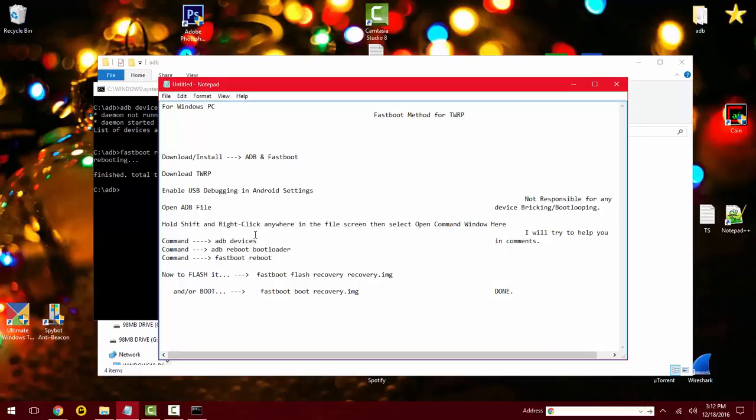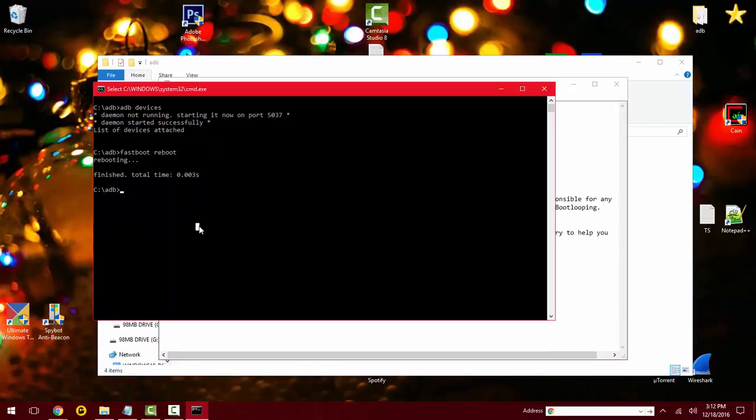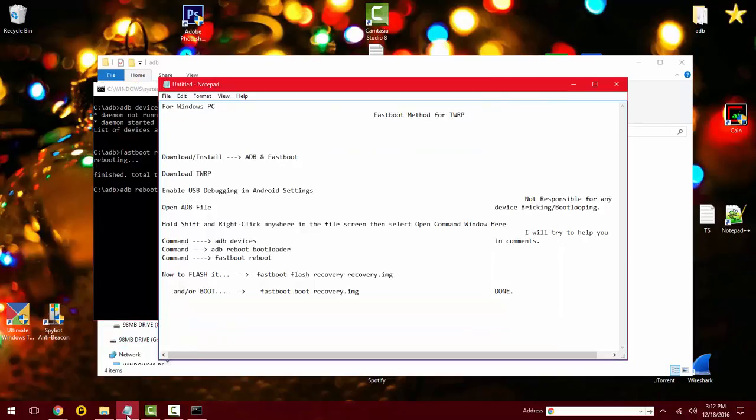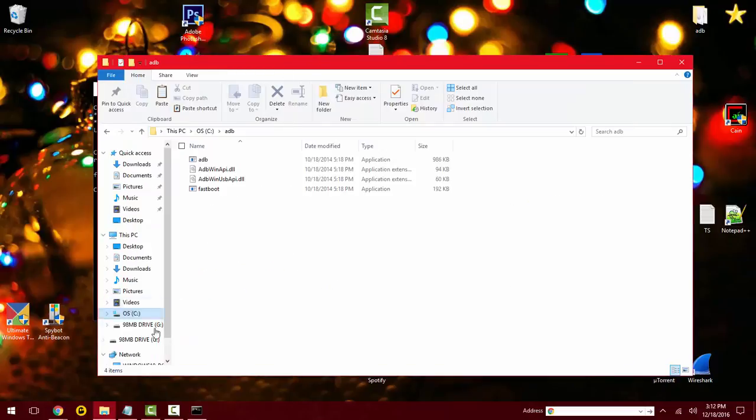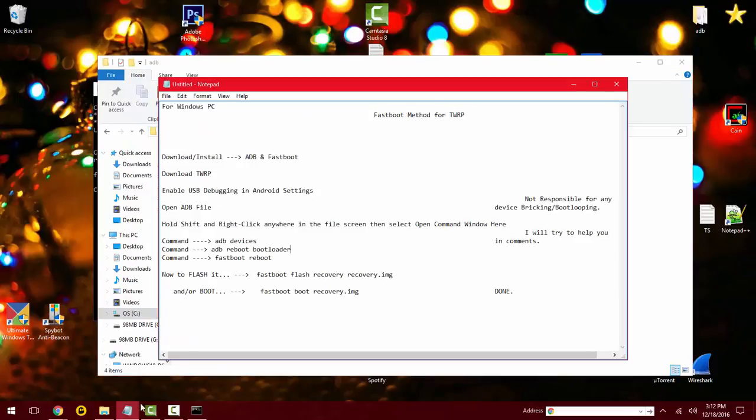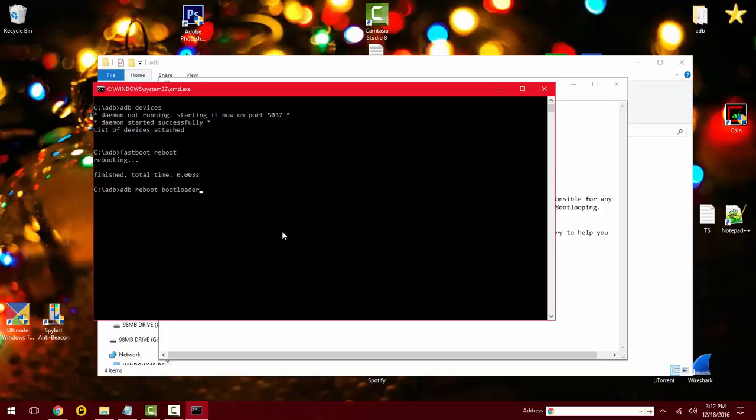Once you're on your lock screen or home screen, what you want to type in is ADB reboot bootloader, so ADB reboot bootloader. While my phone is still booting up, I'll have to wait to hit enter on that. And this is once you get onto the screen, it should put you onto a fastboot screen.